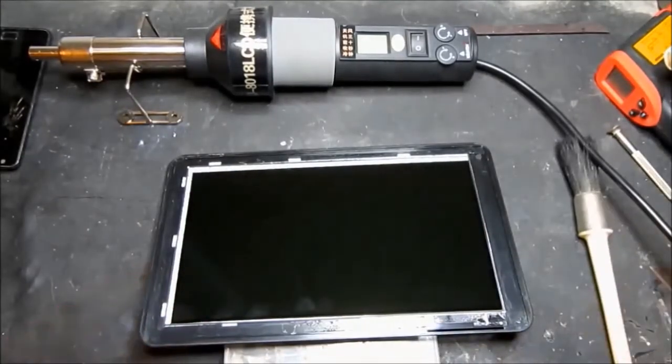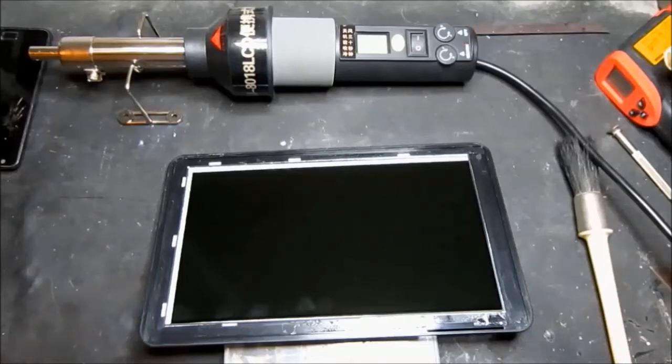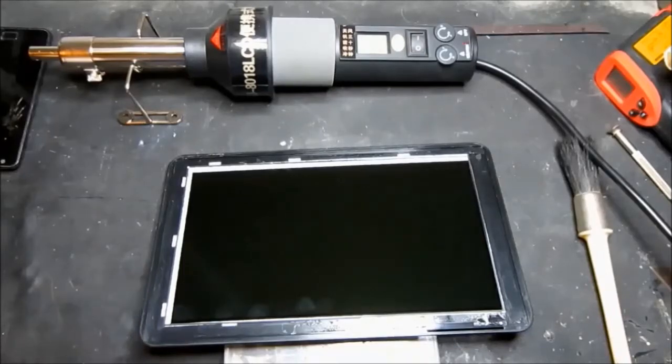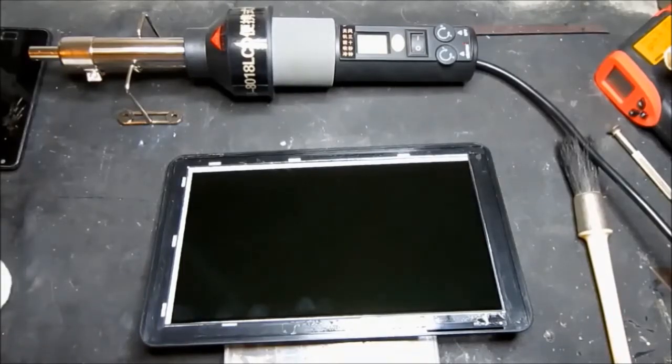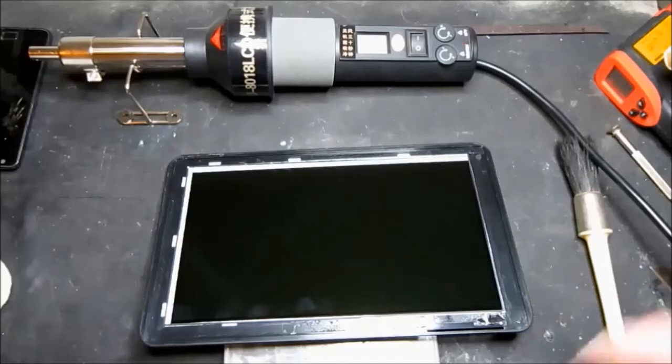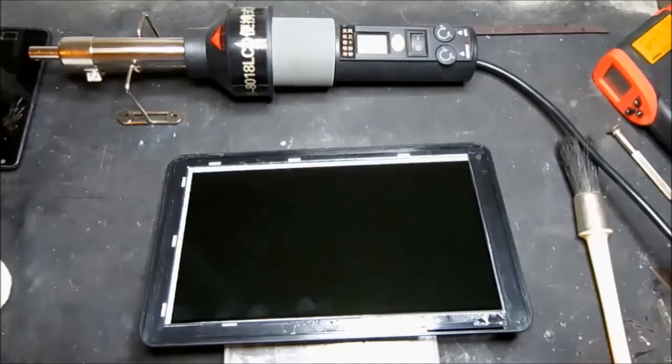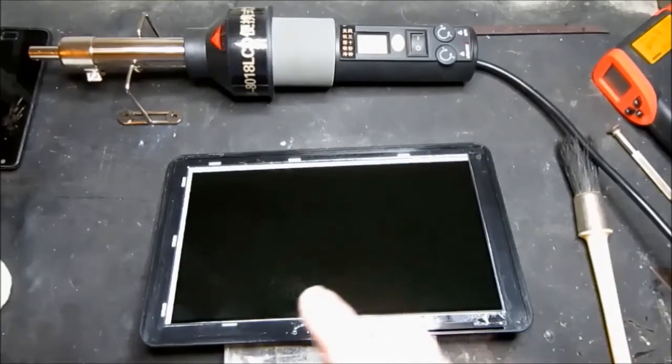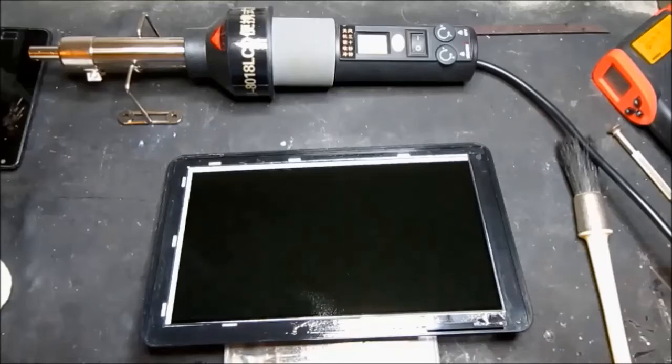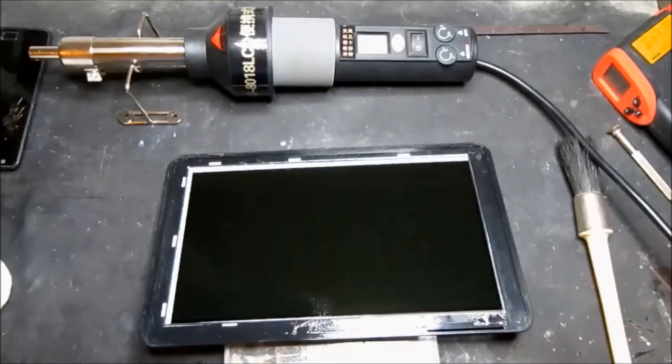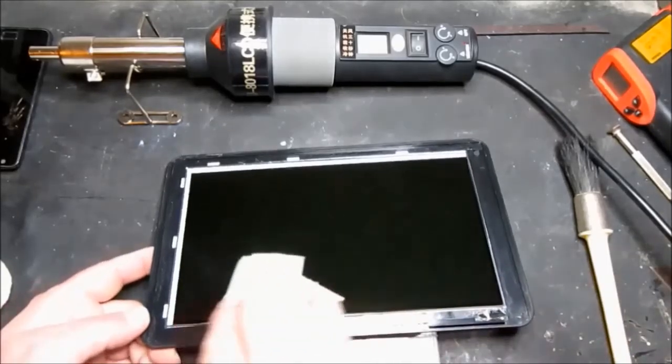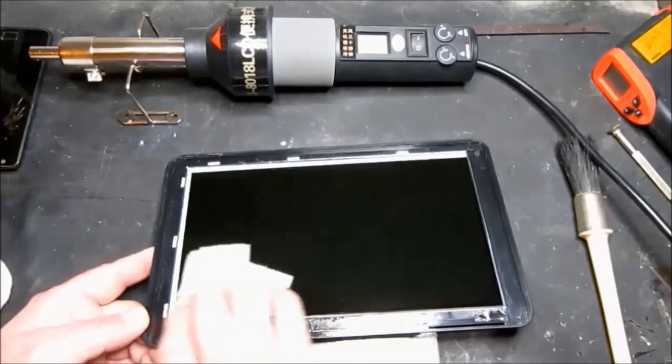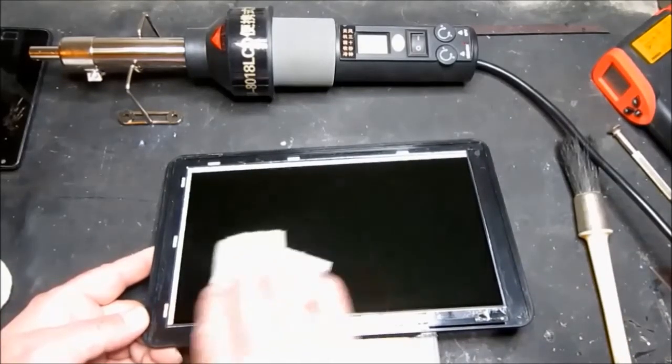And inevitably there's also a couple of fingerprints there and some of the old glue. So we can just remove that using some paper and isopropanol.